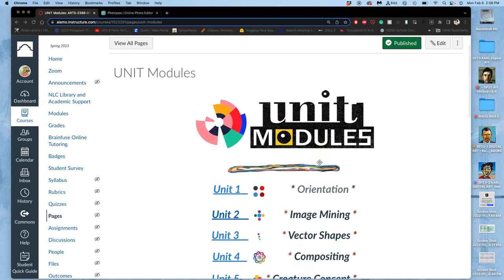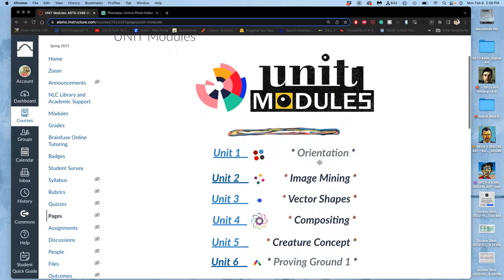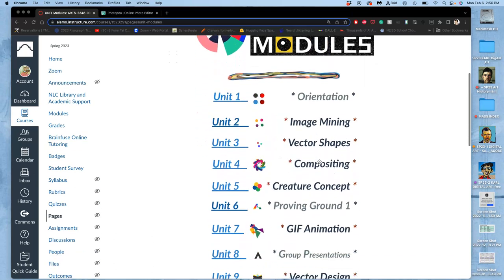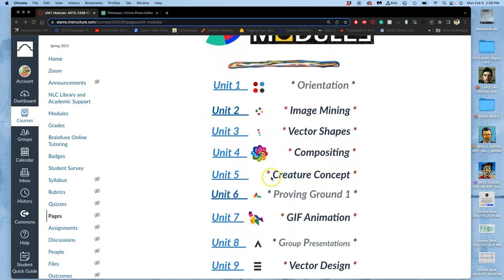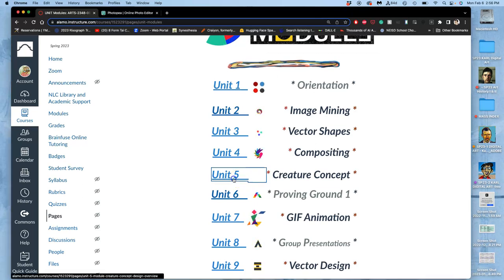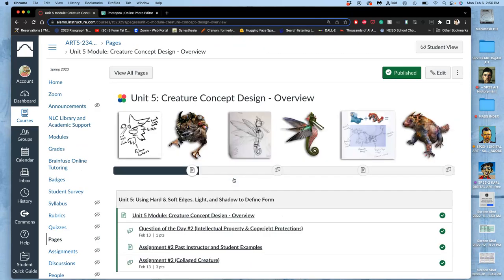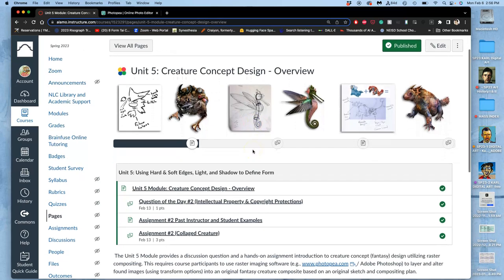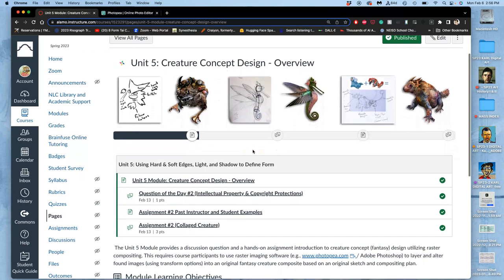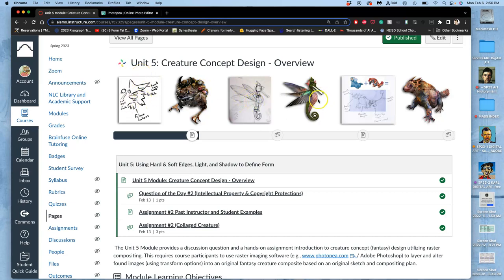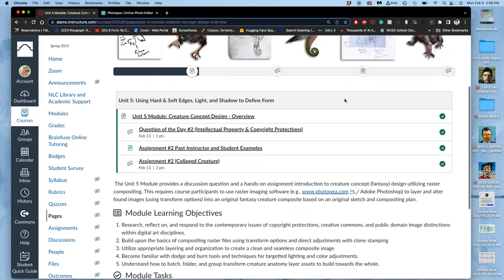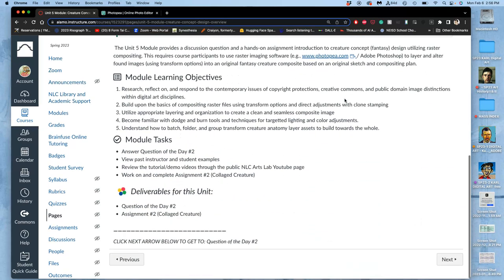Now that we have submitted assignment one, we go to our next use of compositing, and this is getting away from the concept art of setting and towards the concept art of creature or character design.